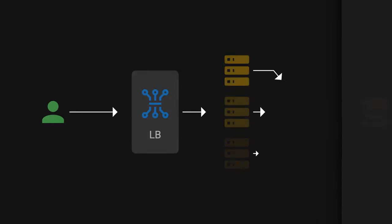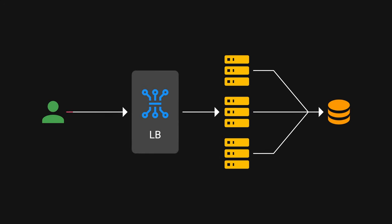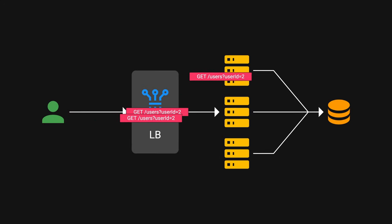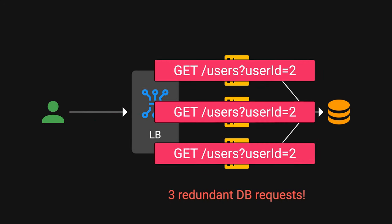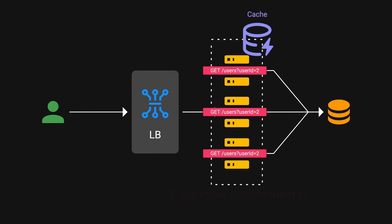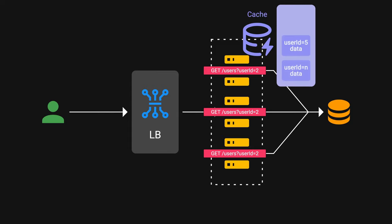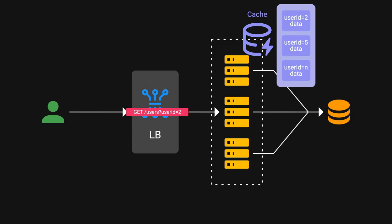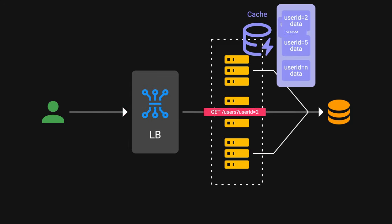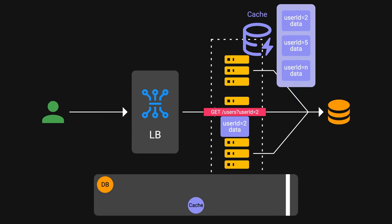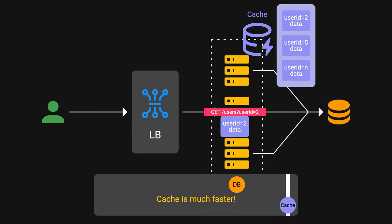Things are going great so far, but we start to notice that these servers often request the same data to our database. That's where caching comes into play. Caching takes advantage of the principle that recently requested data is likely to be requested again. Retrieving data from cache is typically way faster than from the original database.